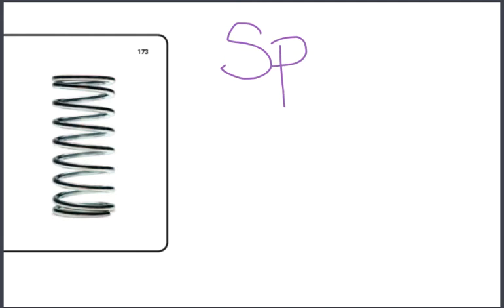The consonant blend is S, P and it's at the beginning of the word. S, P, S. S, P. The consonant blend can be made of three consonants, whose sounds are blended together.